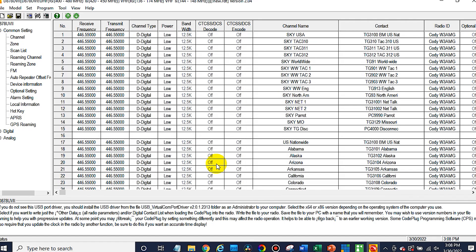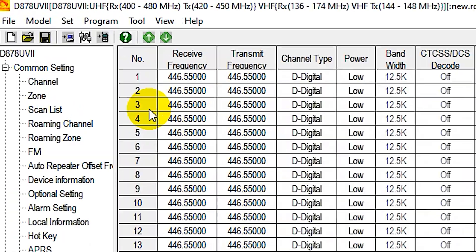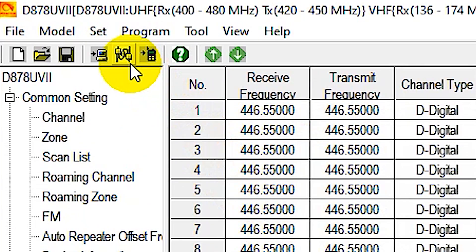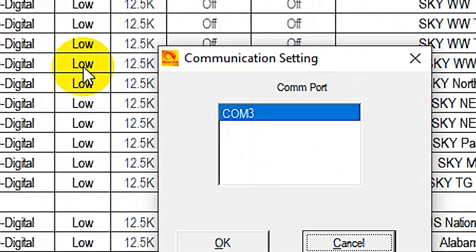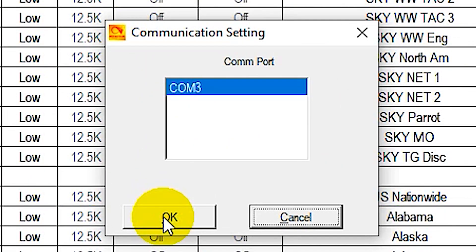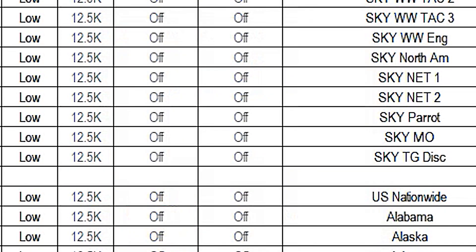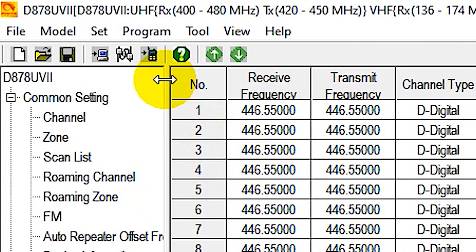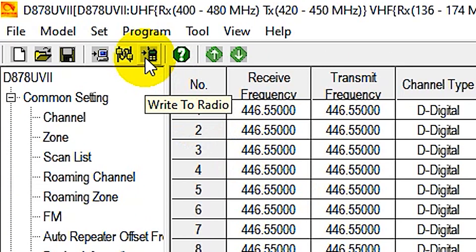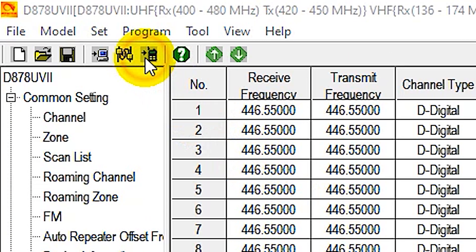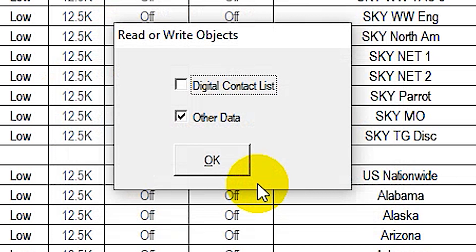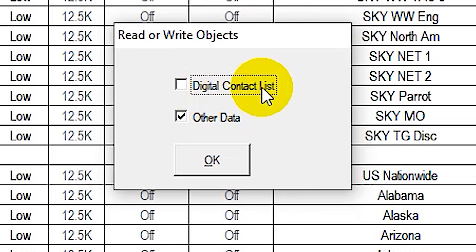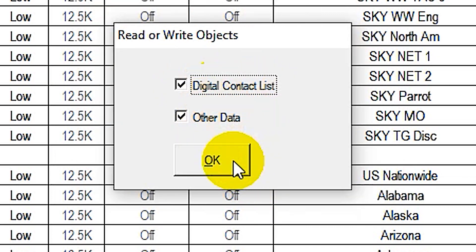So we have the new list inside of our CPS now. Now at this point, we just have to get that over to the radio. So what you'll do is go up here. Make sure we can still see our radio. Click on that Comport, which we can. Shouldn't have changed. And then click on the button to the right of it that says Write to Radio. Click OK. And this time, we want to select both the digital contact list and the other data. And click OK.